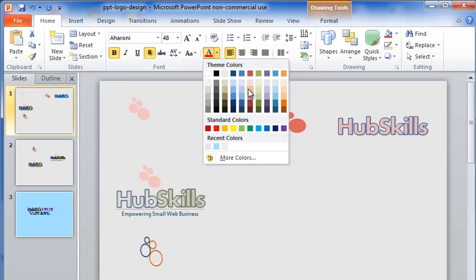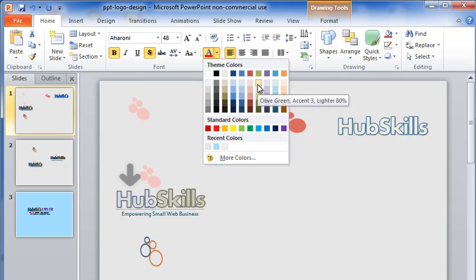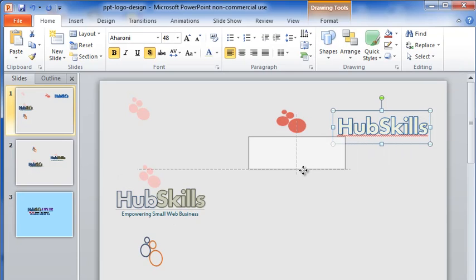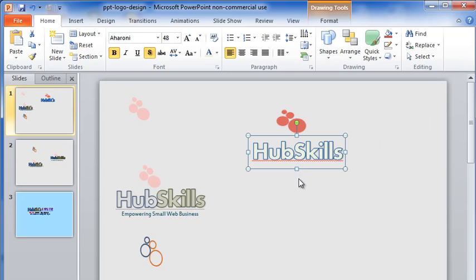If you look closely, you will see that the colors of the words Hub and Skills are different in my logo. This is because I have made them separately and then brought them together.